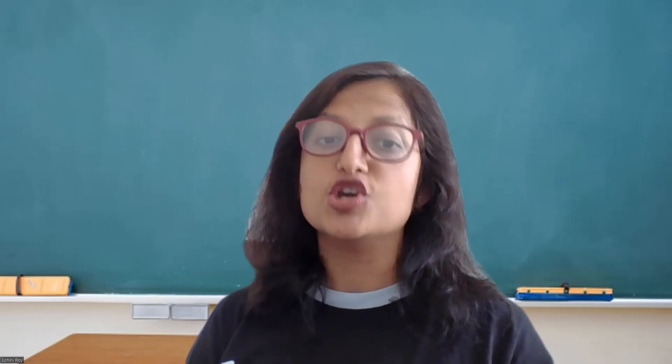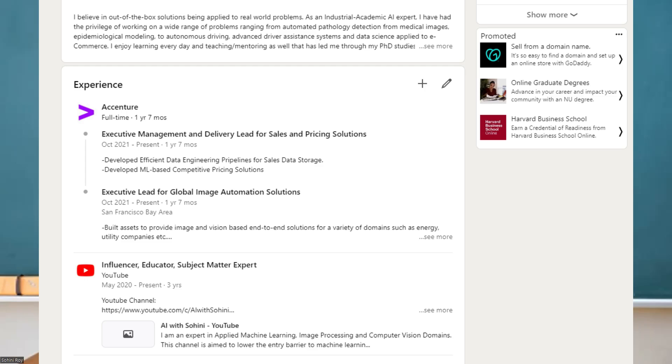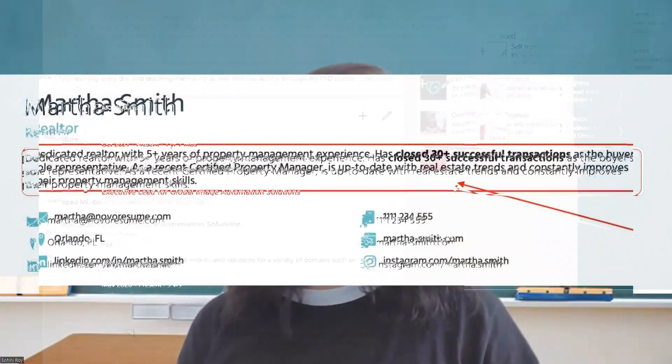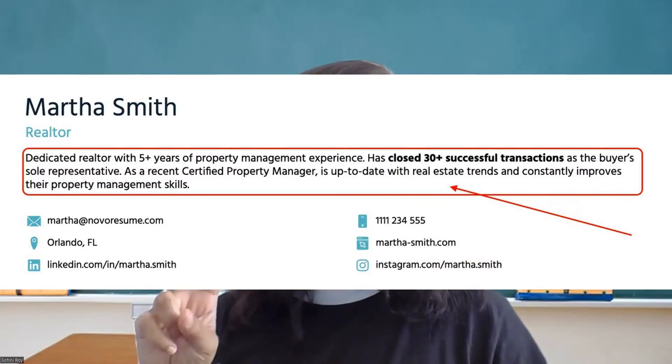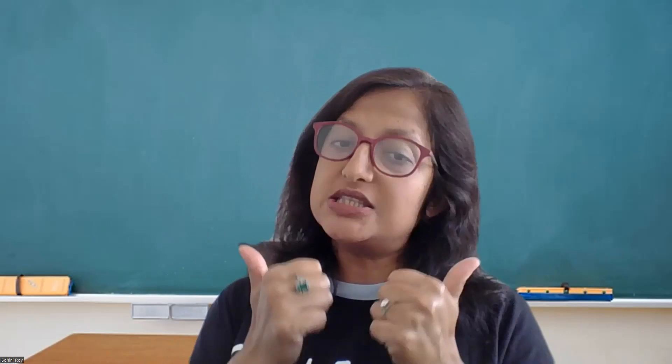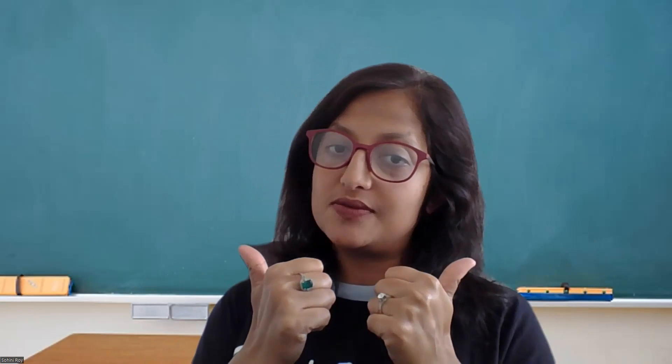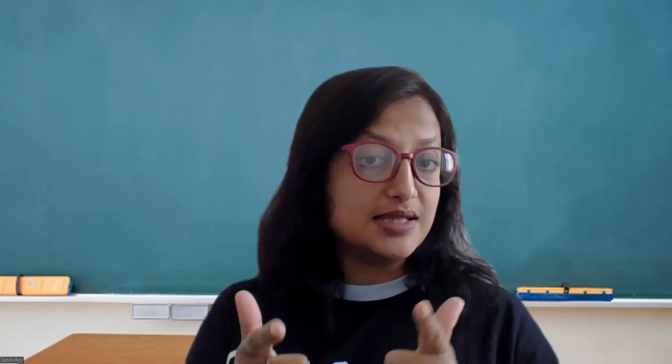In today's video, we are going to be covering two very pertinent and recent topics. First is how to advance your career and how to make sure your LinkedIn profiles or your resumes are updated. And second, we will be learning how to build your own ChatGPT-like system. So if any of this is of interest to you, please give this video a thumbs up and subscribe to this channel. So let's get started.